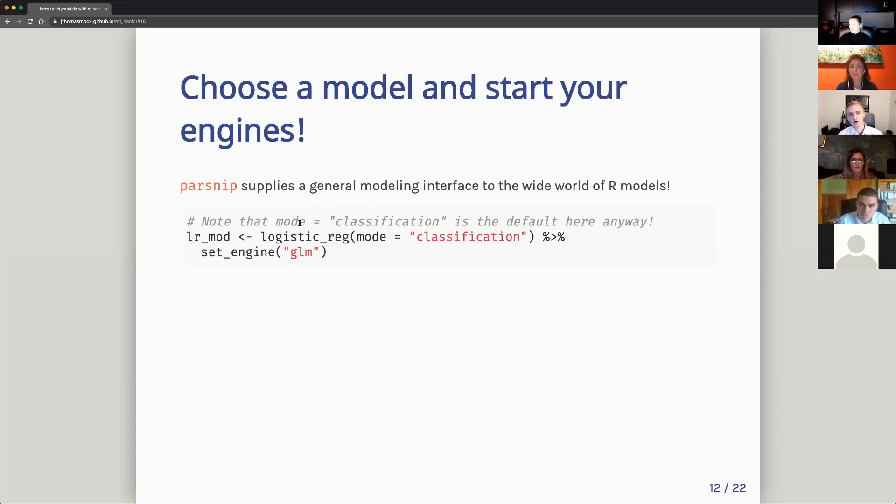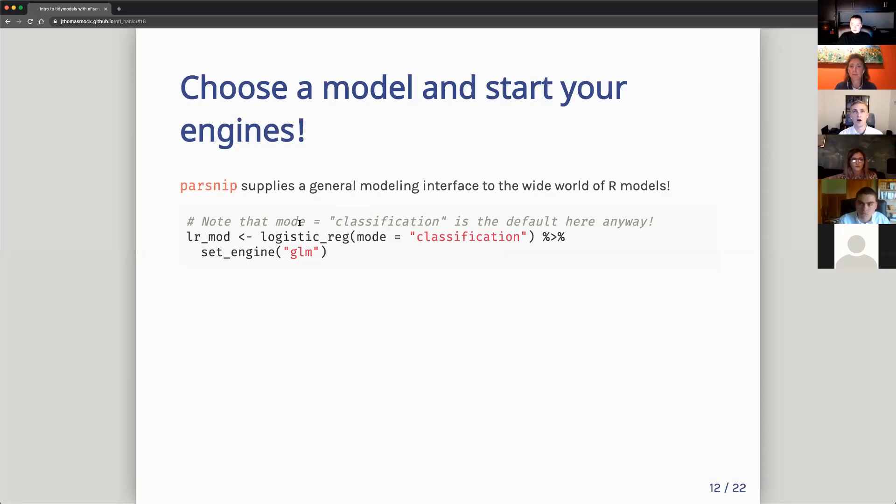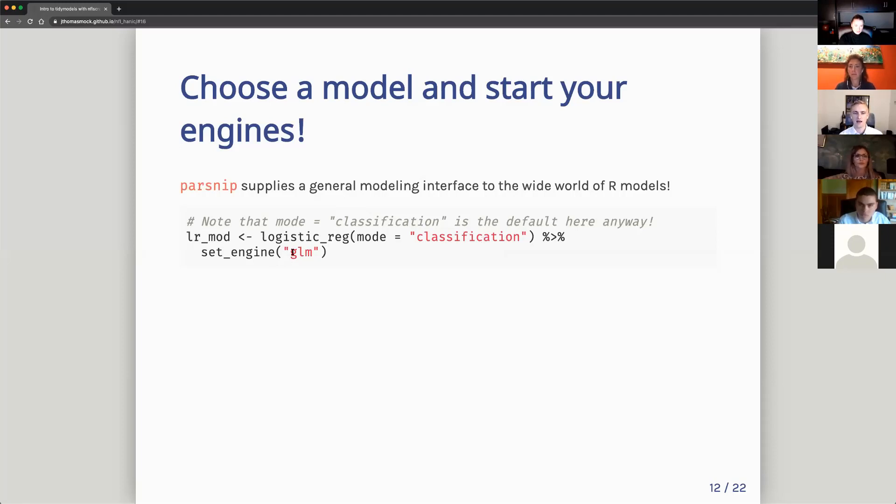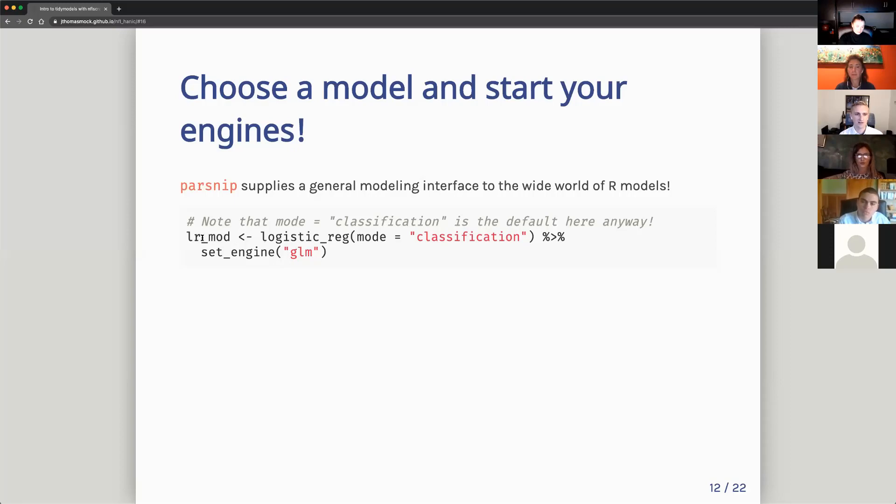So the next step would be choosing a specific model. So we feature engineered, we pre-processed, we want to set a specific model. We'll start with a logistic regression where parsnip allows us to set a very consistent input or very consistent approach to using these models. So rather than having to call a specific framework, we can just say I want a logistic regression, I want to classify, and I want to use the GLM package as my engine or what the actual model is coming from. I'll save this as a logistic regression model.